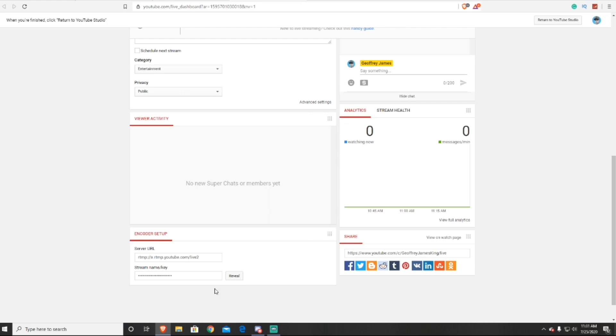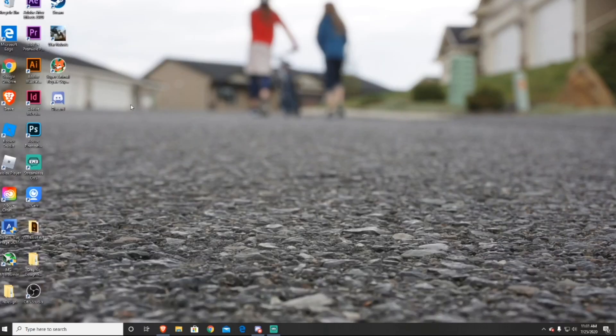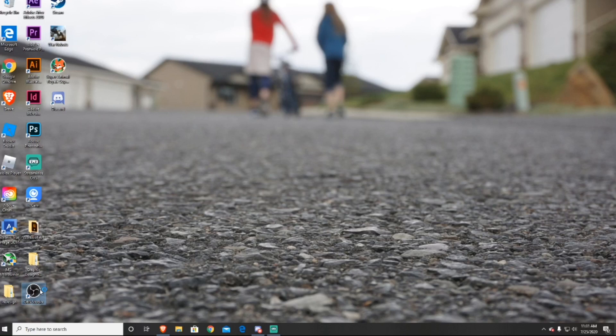Now that you have the stream key, you can go and put it in the OBS software and be able to live stream to your YouTube channel. And that's what I'm going to show you how to do right now.